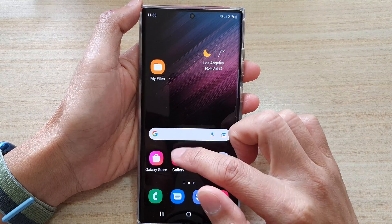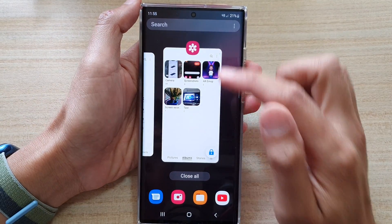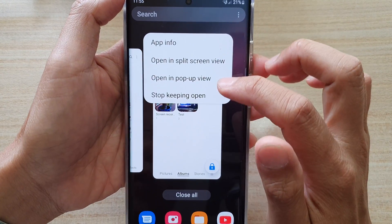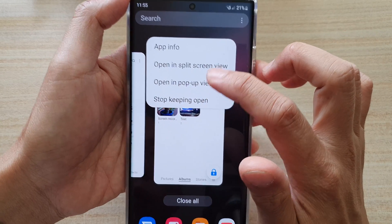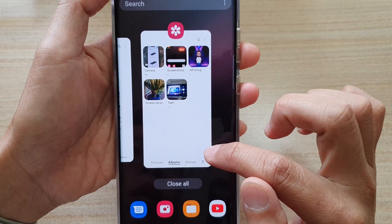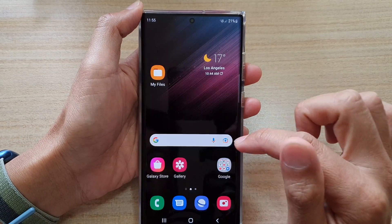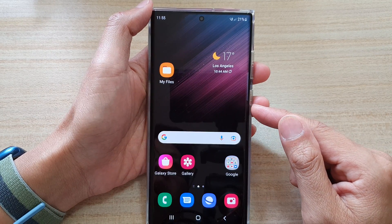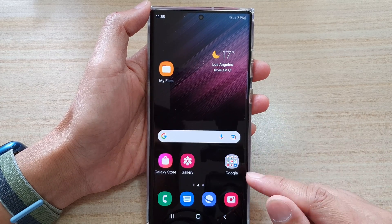So that you can quickly open up an app. To remove it — to stop keeping open — just tap on it from the menu, tap on 'Stop Keeping Open', and that will remove the lock.